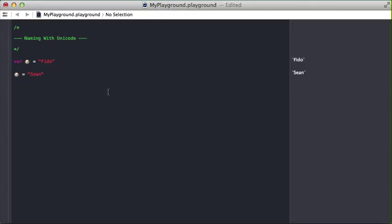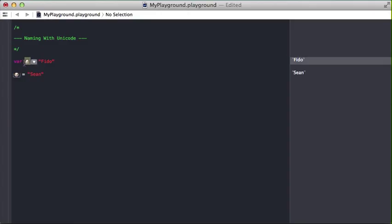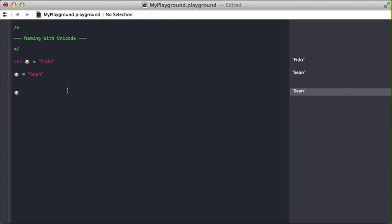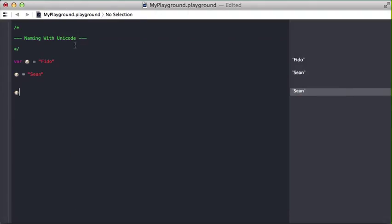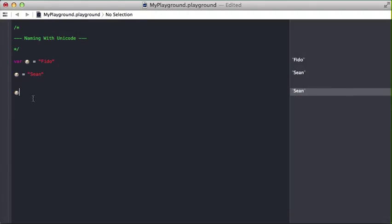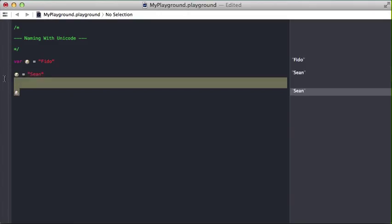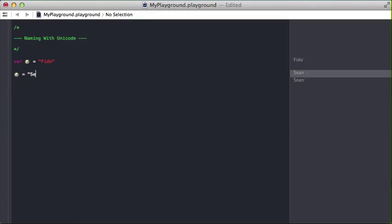So one caution against this is emojis aren't that easy to get to, right? If you're in your code and you need to access this variable later, either you have to scroll up and copy paste it or you'd have to do this little keyboard shortcut and get to the right place and find the emoji. And also something else I've discovered is Swift does not autocomplete on emoji.